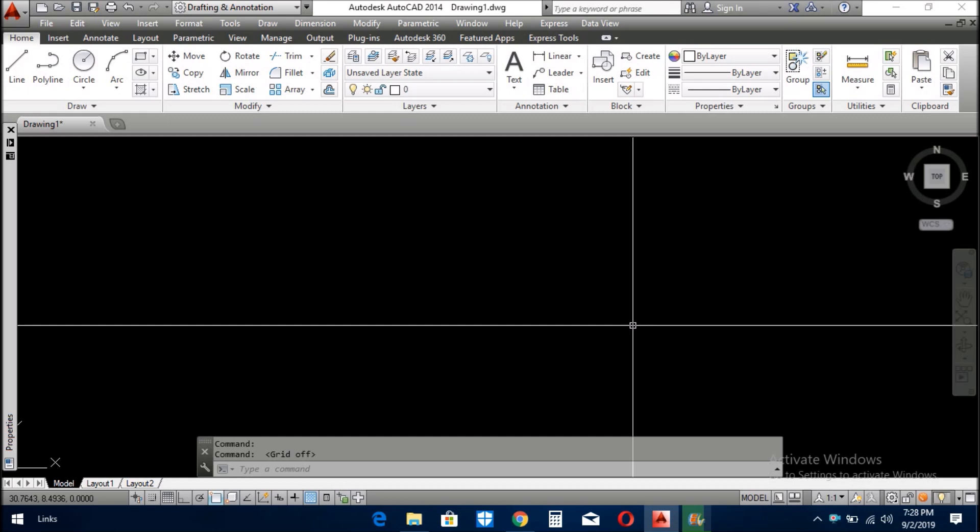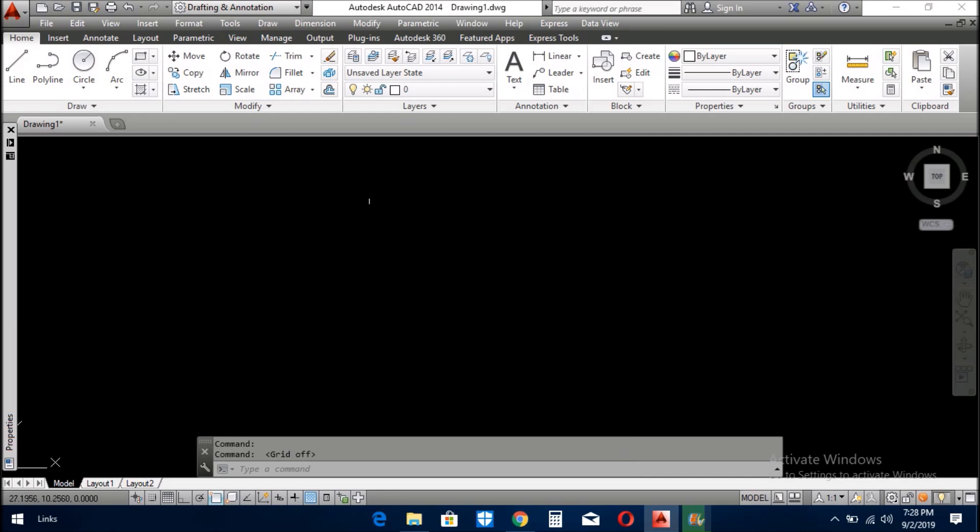As-salamu alaykum viewers, Muhammad Asim is here. Today we will learn the next lesson for beginners of AutoCAD.